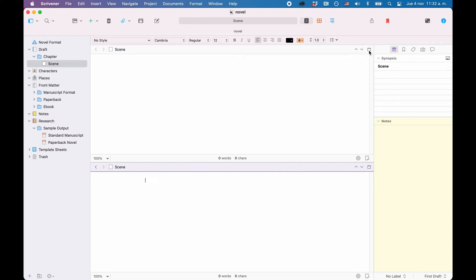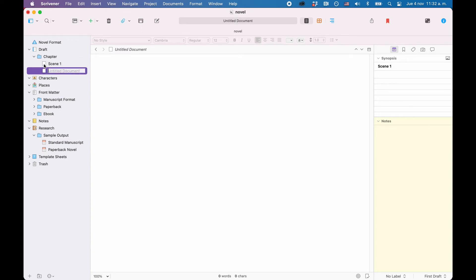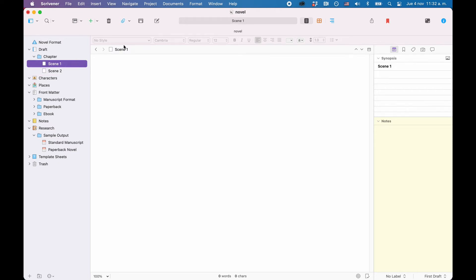So, the way it works is, you click in the editor, or in one of the editors, and then you choose a file from the binder, and this file is going to open up in the editor that is active. Then you put in your content, you write whatever you want to write in this document, and when you choose another file in the binder, that other file will be opened up in the editor.